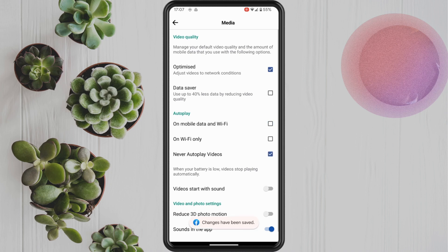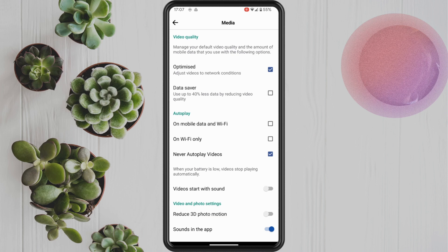Or the last option is never autoplay videos, which is the one that we're going to select now. So that means that whenever we do want to watch one of those videos, whenever we're scrolling through, all we have to do is press the play button. And that is it.